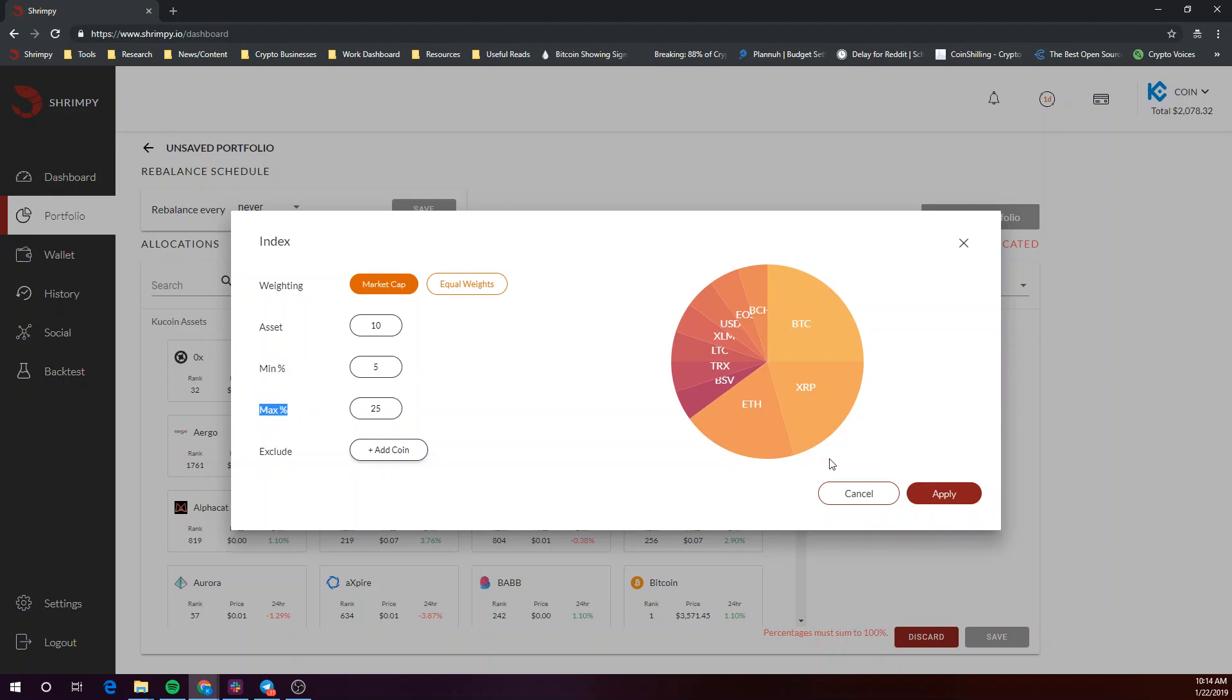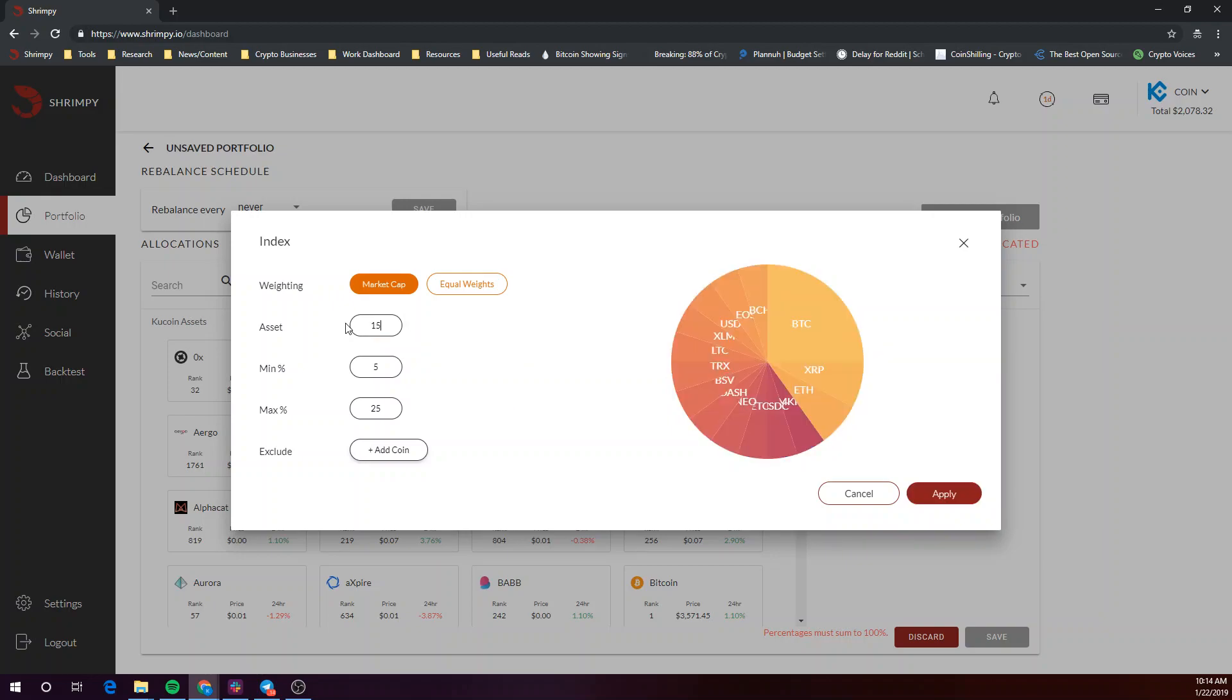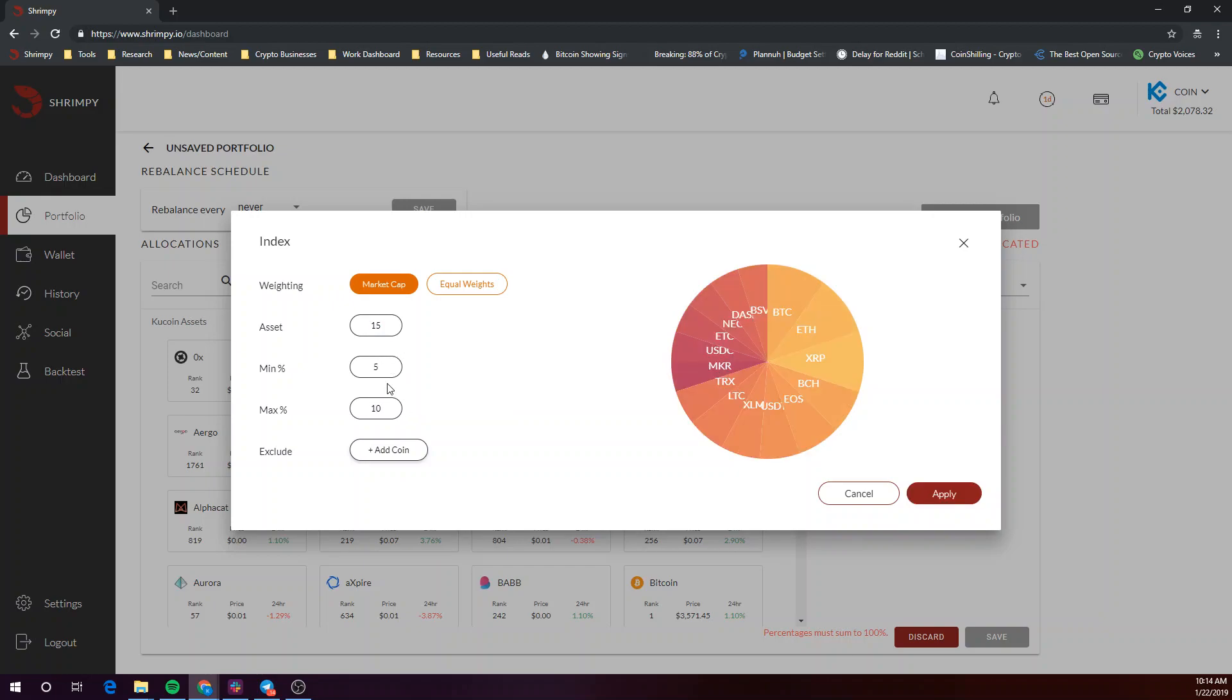Shrimpy's index creator will automatically allocate the portfolio based on the number of assets selected and their minimum allocation percentages. If a portfolio is not fully allocated yet, the maximum allocation percentage will be applied to cryptocurrencies relative to the market cap.